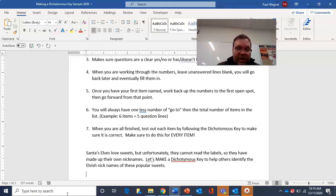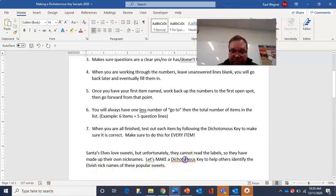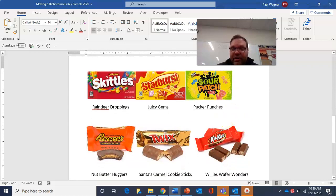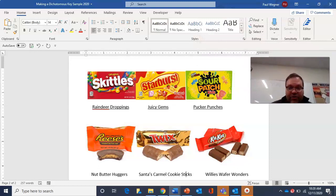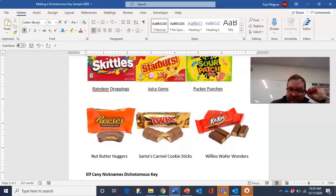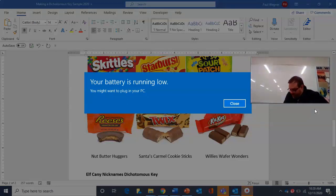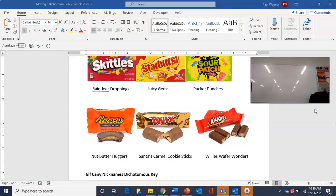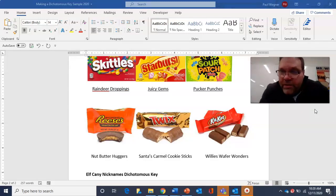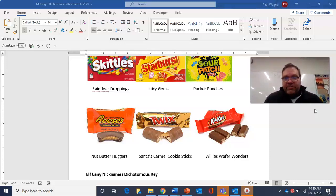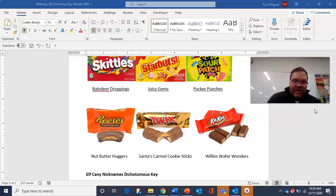We're going to work through a sample. Santa's elves love sweets, but unfortunately they cannot read the labels, so they've made up their own nicknames. Let's make a dichotomous key to help others identify the elvish nicknames for these popular treats. We have six candies: reindeer droppings, juicy gems, pucker punches, nut butter huggers, Santa's caramel cookie sticks, and Willie's wafer wonders. We're going to create a dichotomous key — since they're already named, we just have to be able to identify them.